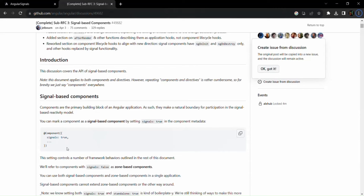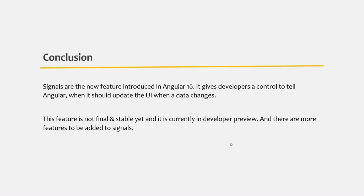The signal feature is still in development and not complete yet. I will update this section when more features are available to cover. In the future, signals might give us a nice alternate way of handling change detection. Signals provide more advantage over the old change detection mechanism in terms of performance, and give developers more control over when change should be detected.